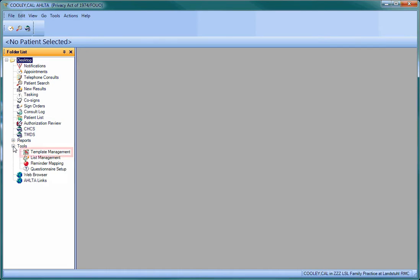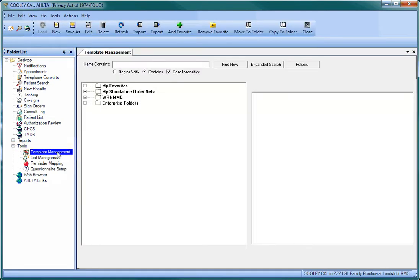Then click on Template Management. When the Template Management module appears, click on the Expanded Search button.